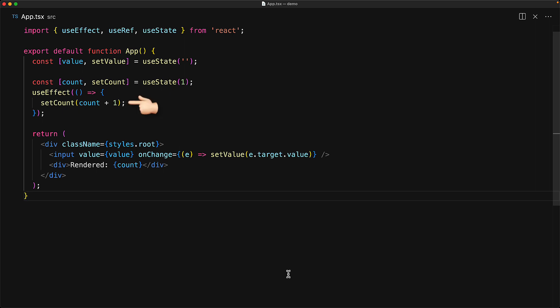Whenever we call the set function of useState, that causes a re-render. That causes a new call to useEffect. That causes a new call to the set function. And that's our infinite loop. And this is the key difference between useState and the mutableRef object.